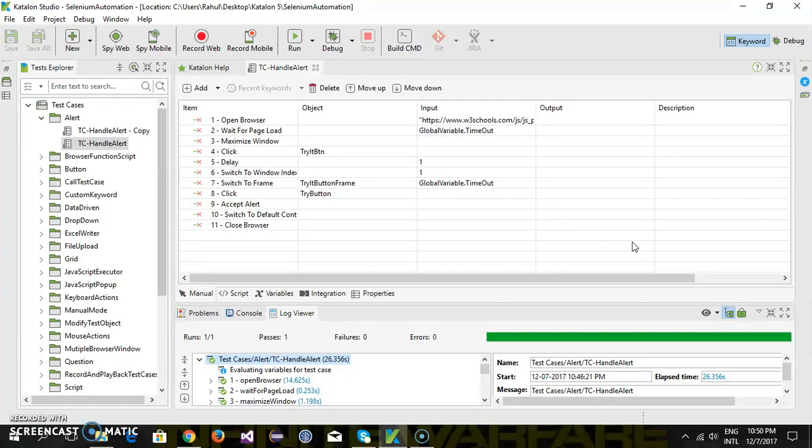Headless means the browser will be launched as a background process and every interaction will happen inside the memory. In the foreground, you will not see any UI of the browser. Let me quickly run a script to demonstrate this.